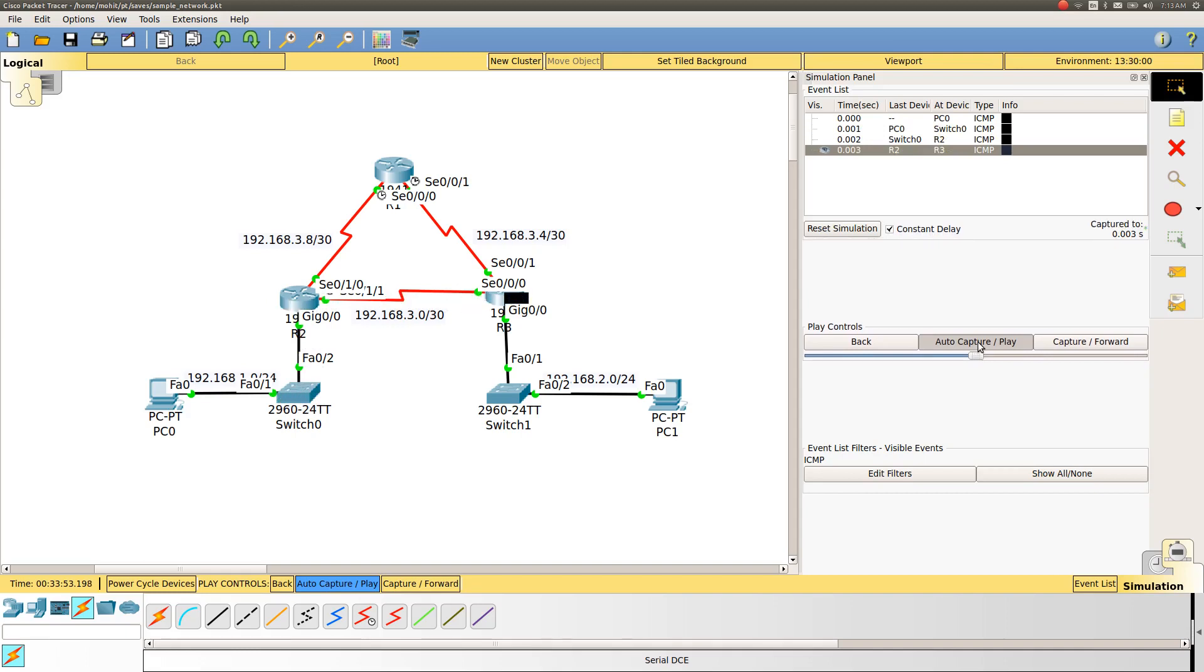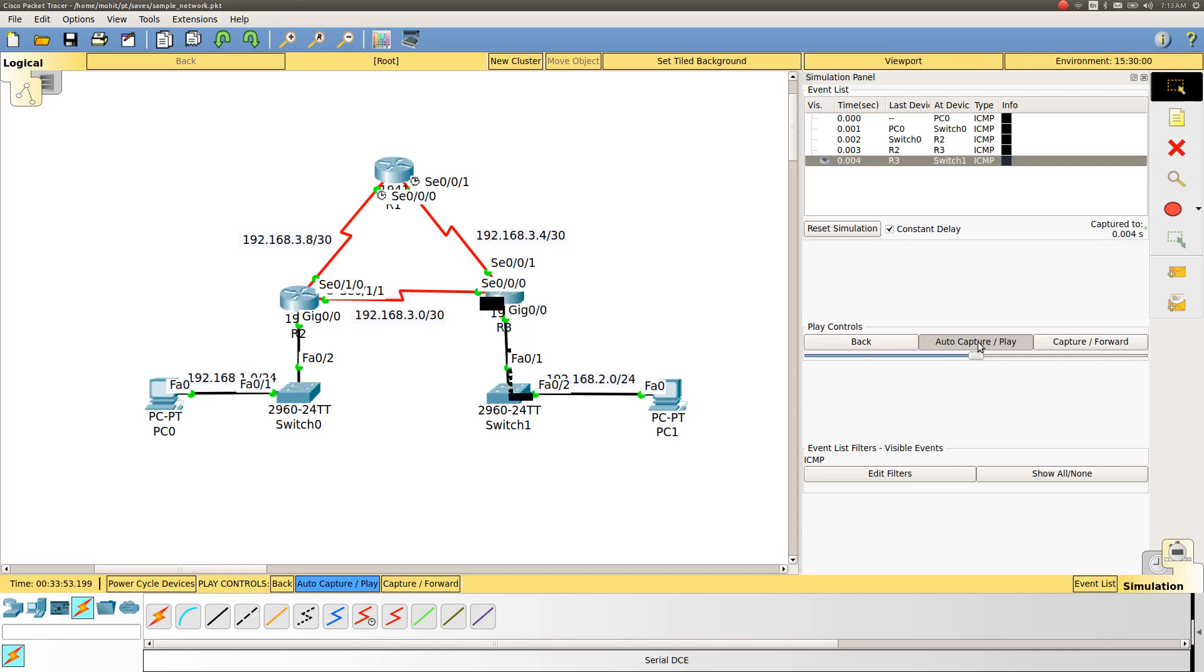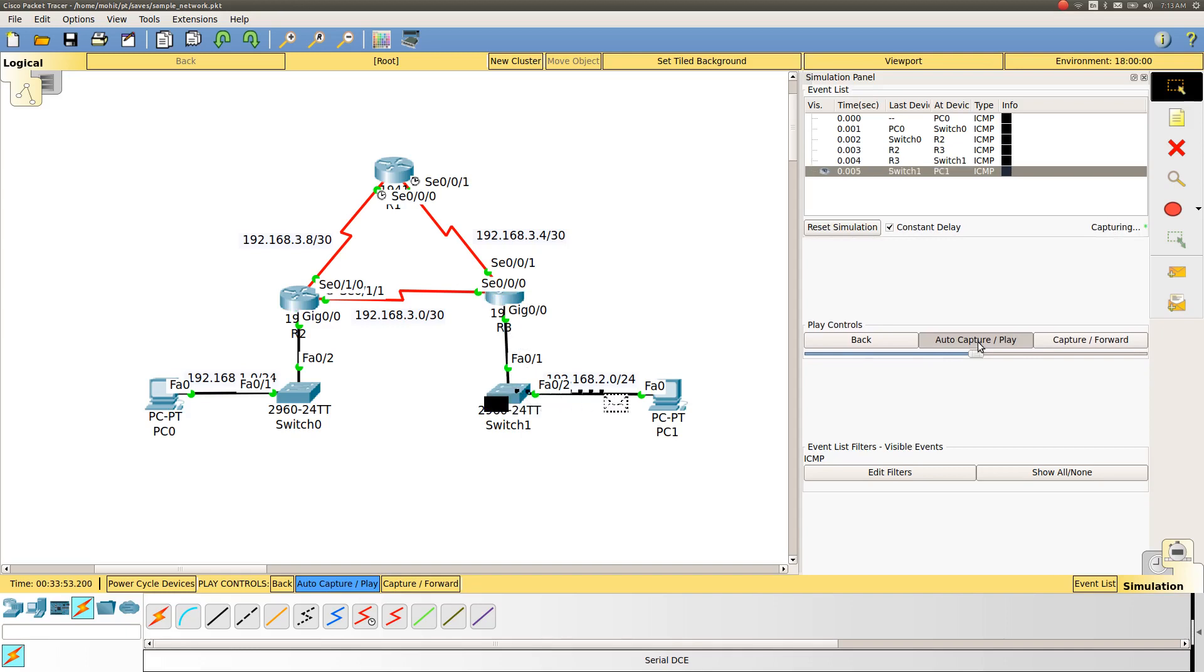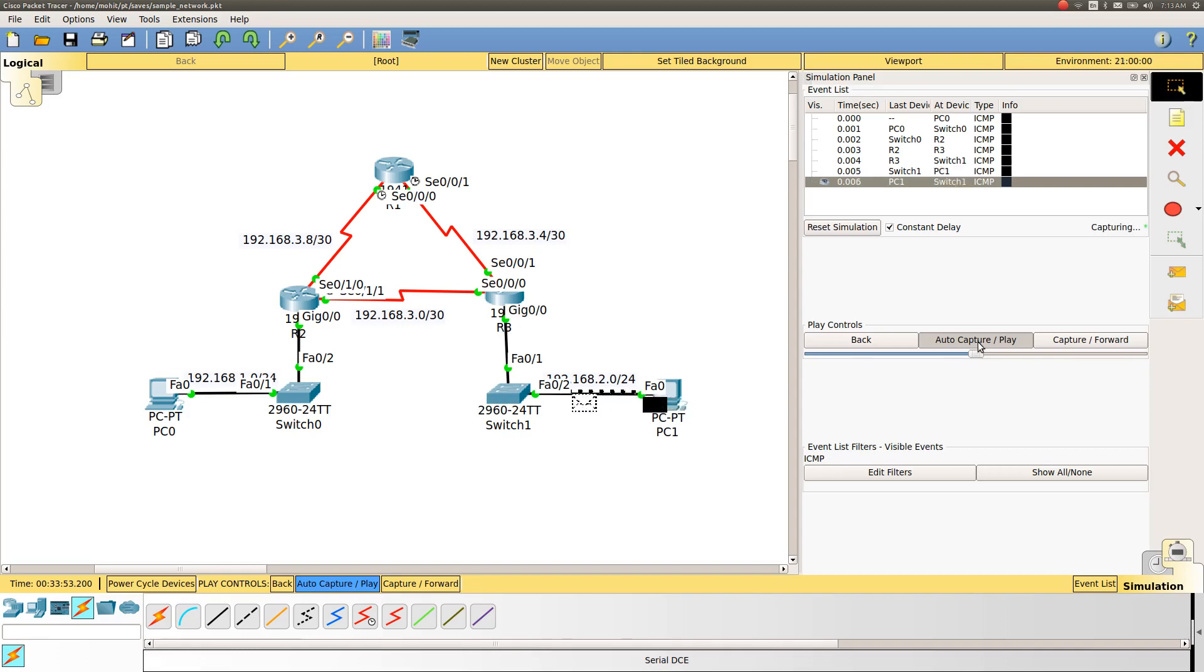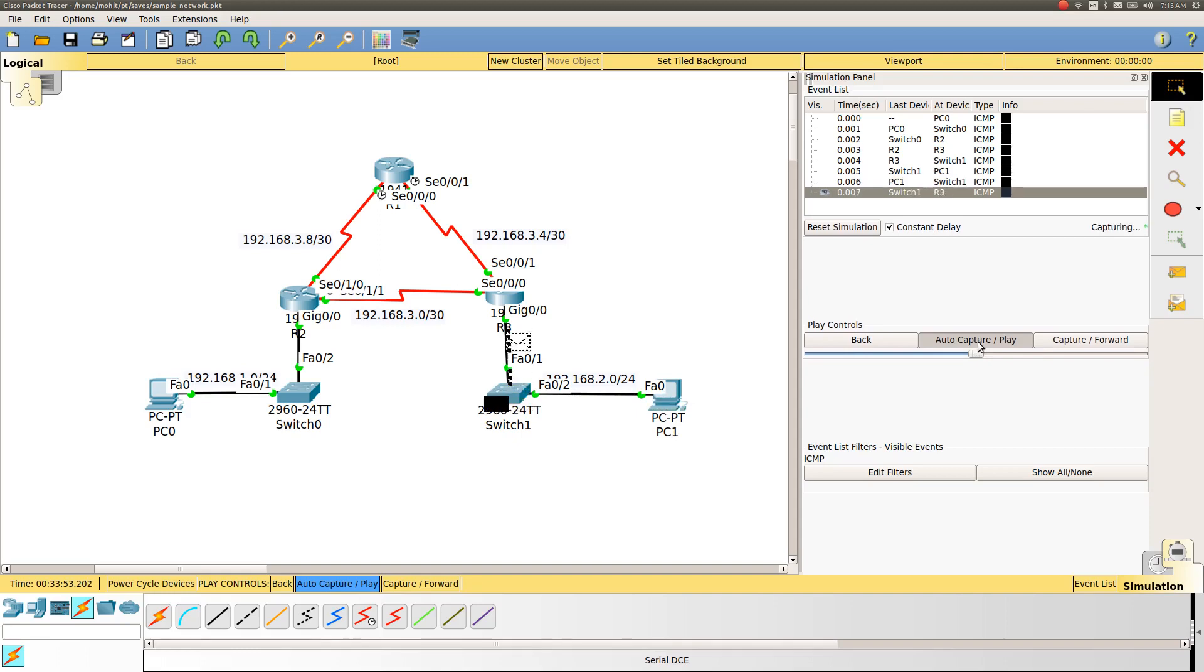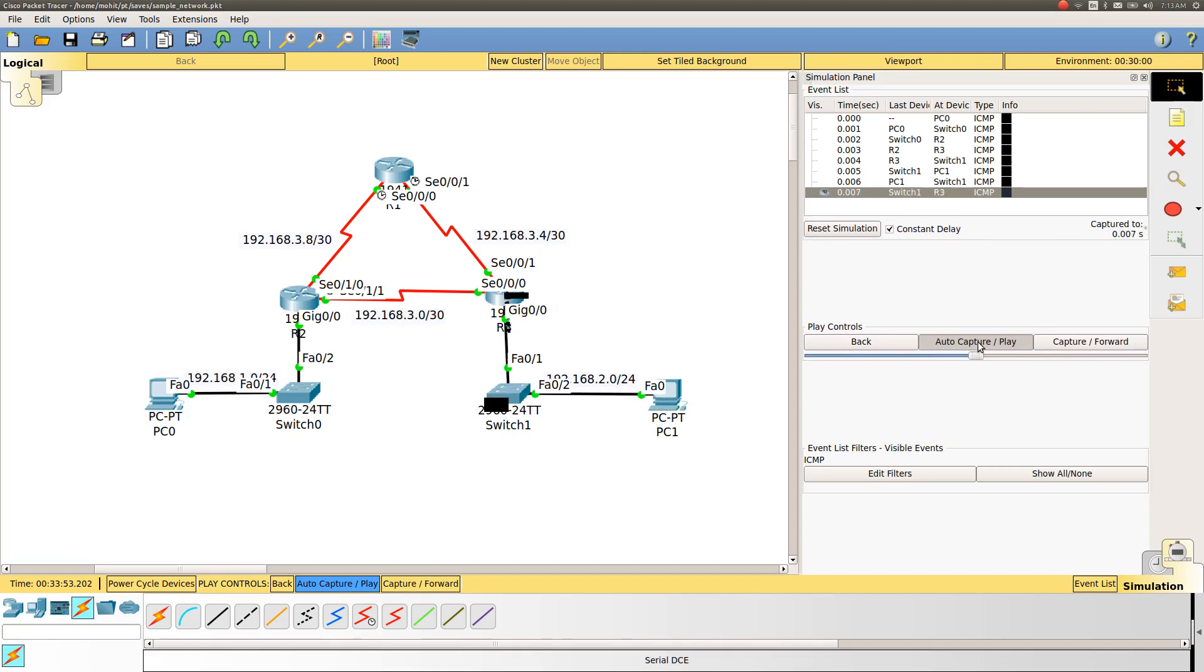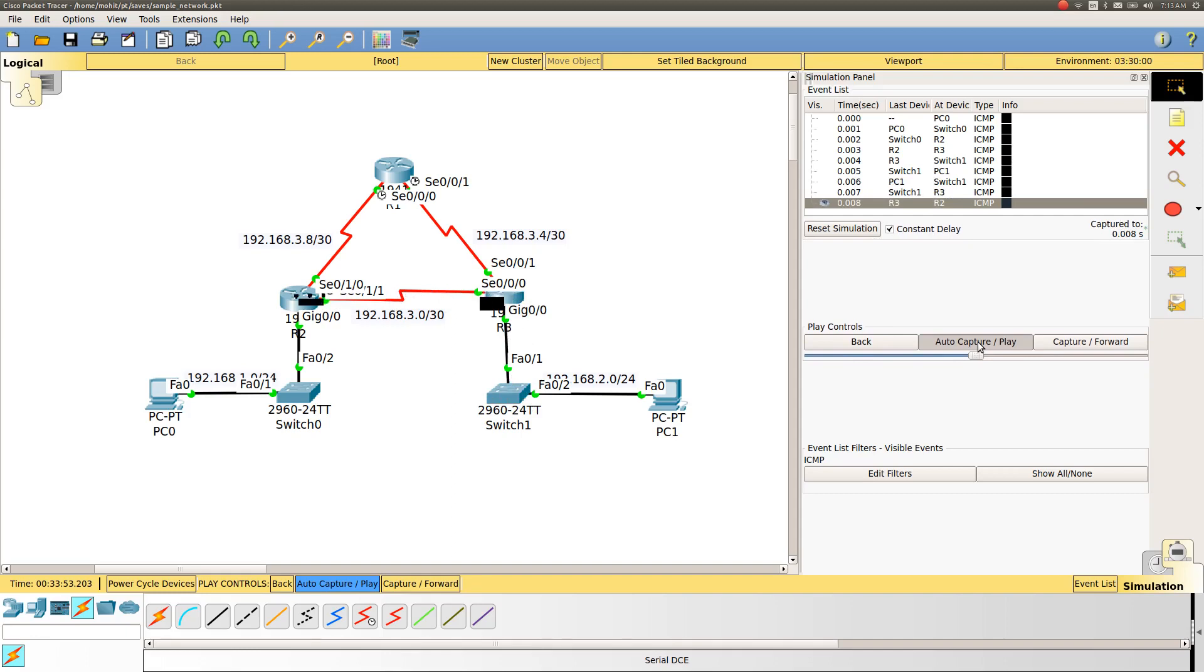From R3, the packet goes to the switch which is connecting PC1, and is sent to PC1. Now PC1 will send an echo reply. This echo reply goes to switch 1, from switch 1 to the default gateway for PC1, that is on R3 at gigabit interface 0/0, and from there it will be forwarded to router R2, and from there back to the switch and PC0.